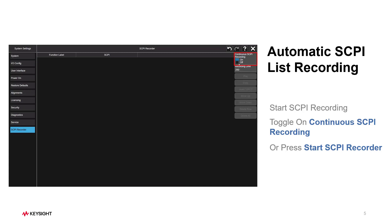After enabling Continuous SCPI Recording, it goes into automatic mode. In this mode, you can start the recording process in advance of a certain configuration sequence and stop it after finalization of all necessary configuration steps.